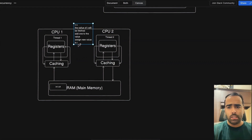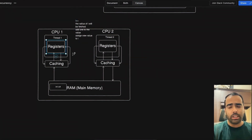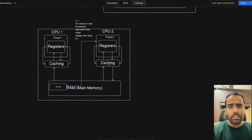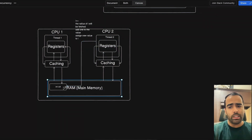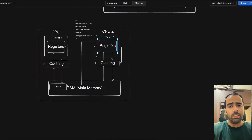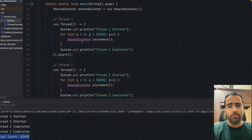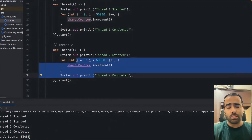Let's say thread one fetched the value as zero and thread two also started and fetched the value as zero. Both go through caching and then their registers perform i++. Thread one finishes and puts the value back as one in main memory. Then thread two also puts the value as one in main memory. The ideal value should have been two, but due to race condition it became one. That's why running the loop 50,000 times each causes the count to always be less.